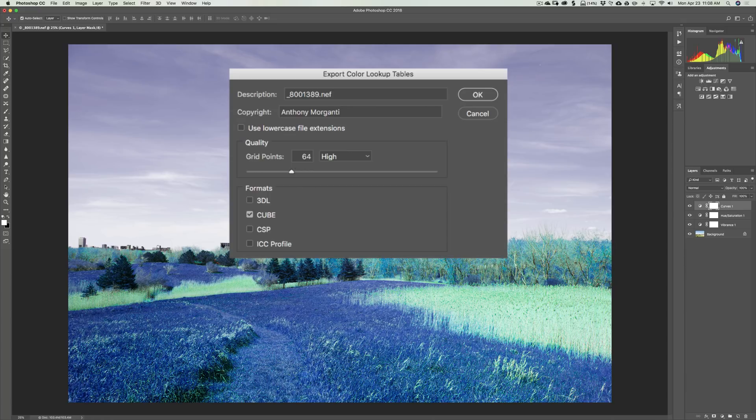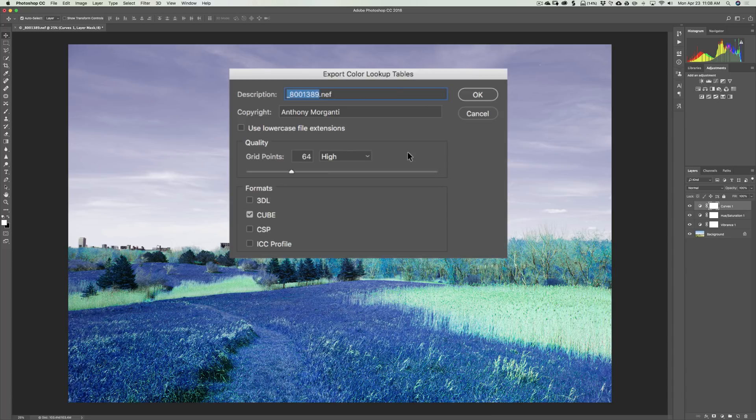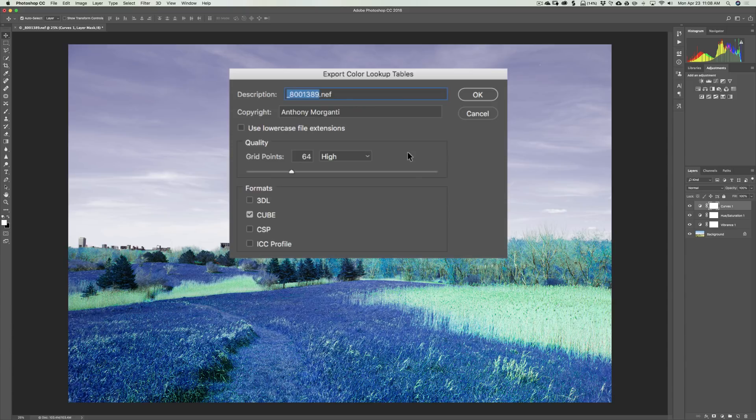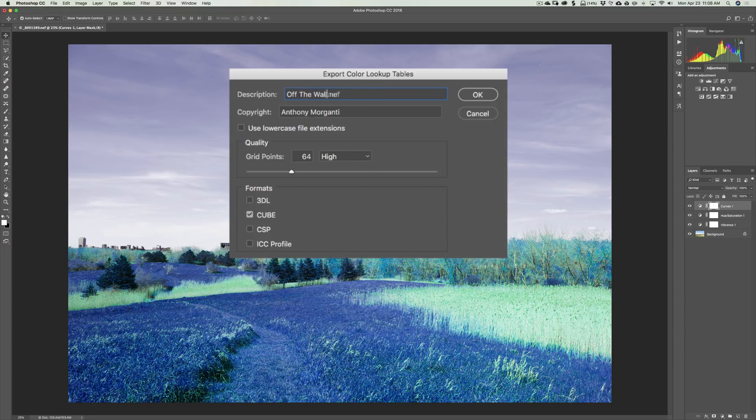Now what you're going to do is where it says description, change the name, even though that's showing the actual raw file I'm using for this image. Change this, because this will get written inside of the LUT. And when you load the LUT into different types of programs, it's going to show this as the name. And you'd be better off changing it right here. So I'm just going to change it to off the wall color. Okay, just like that. And then click OK.